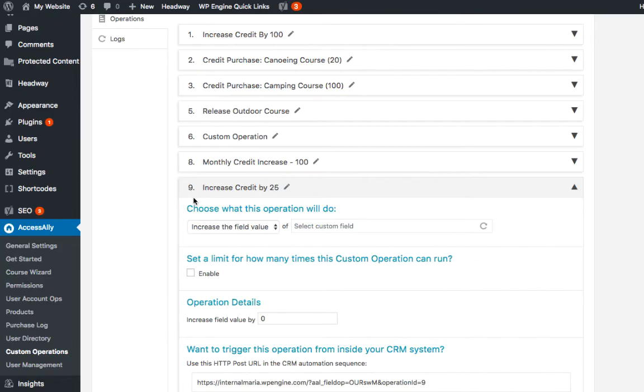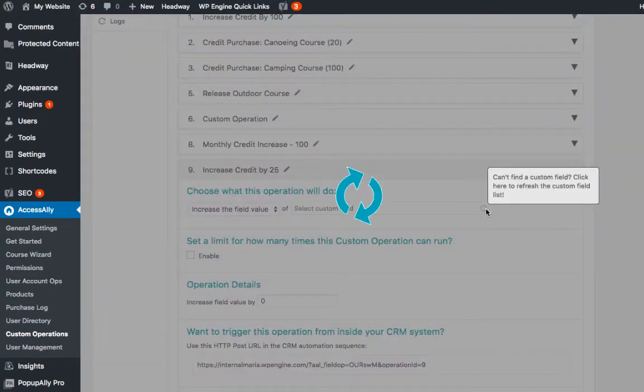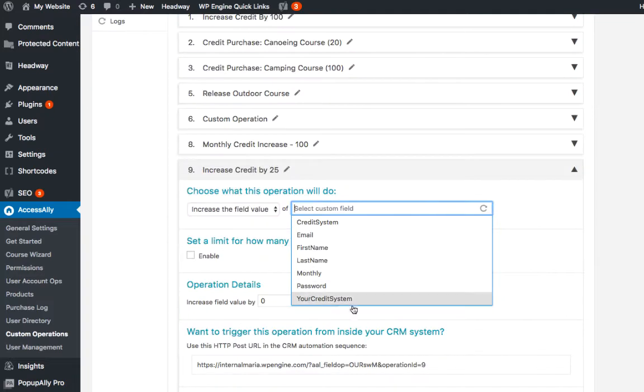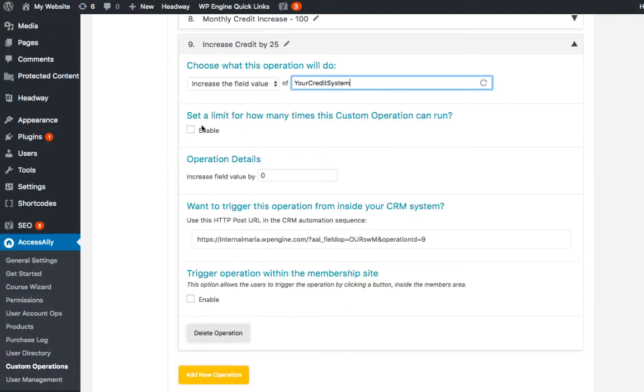Next, back inside your website we can refresh and select your credit system. Here we can set a limit for how many times this custom operation can run.